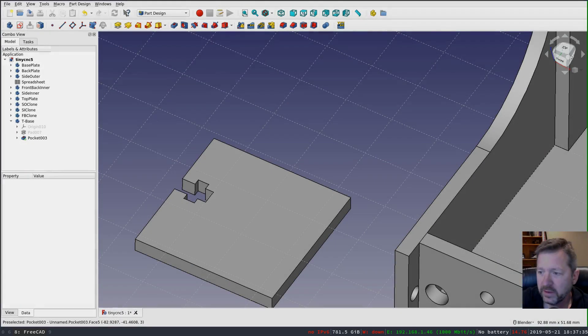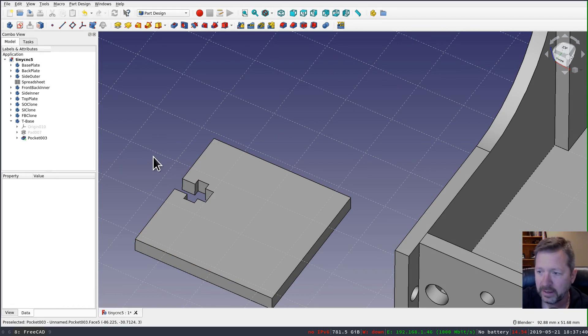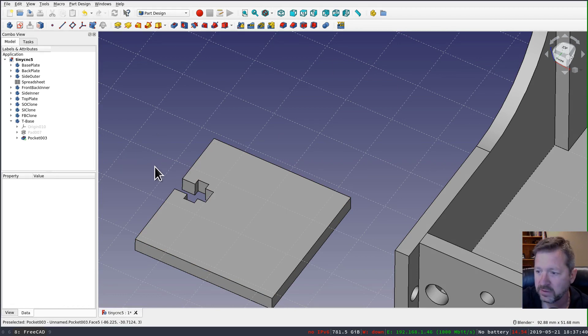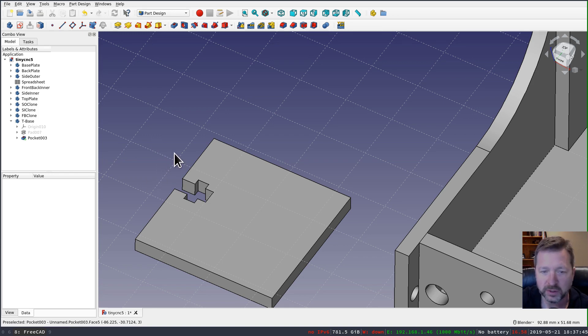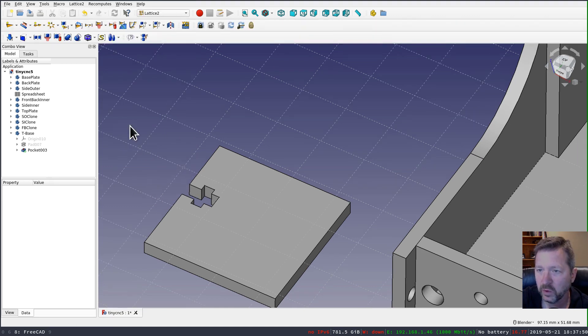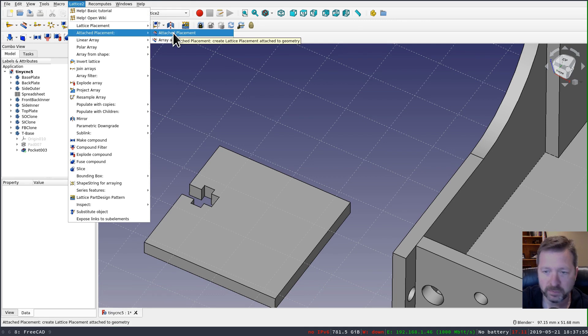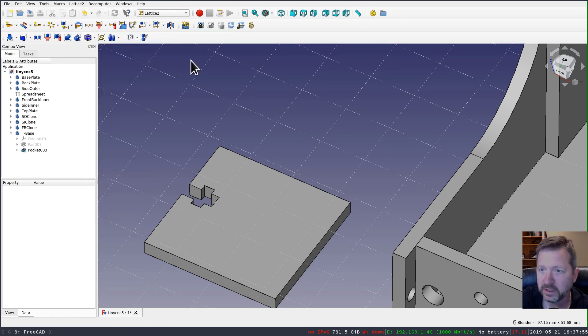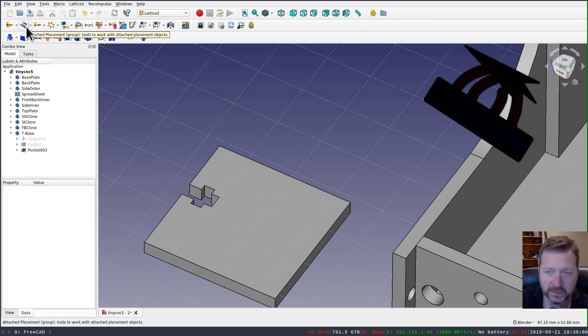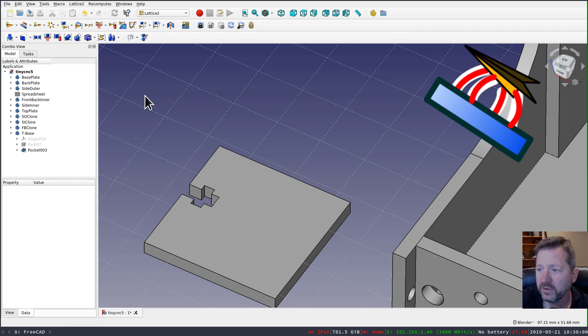Okay, now that I've modeled my cutout feature here. I need to give it a handle or a placement. So that I can refer to the whole feature with a location. So we'll switch to the Lattice 2 workbench. And that's done by adding an attached placement. It can be also done with this button on the toolbar.